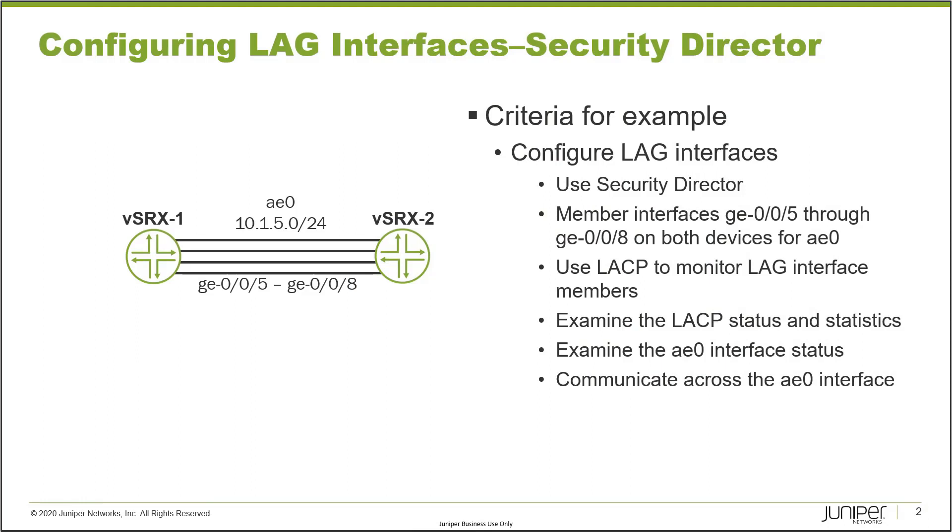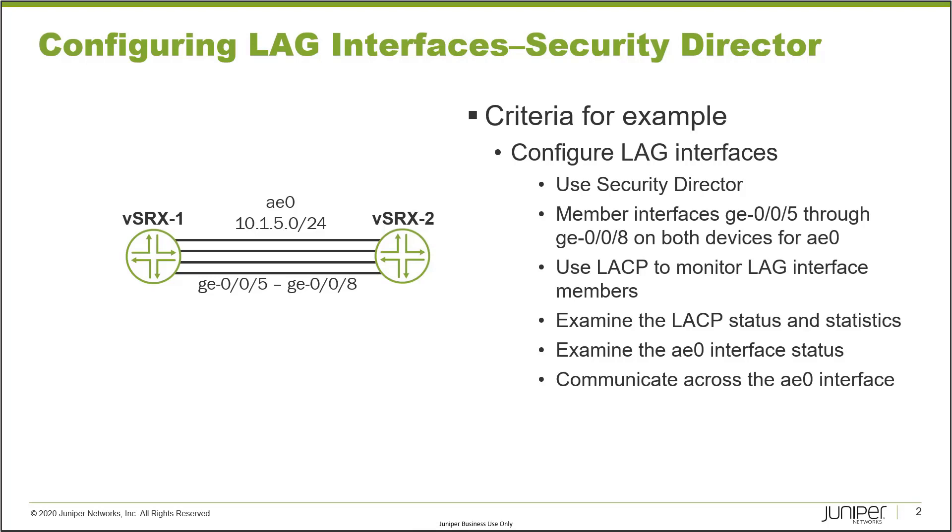Here is our example on the slide. In the topology, we have two devices, VSRX1 and VSRX2. There are four interfaces, GigE 0/0/5 through GigE 0/0/8, connected together between VSRX1 and VSRX2. We want to combine those four interfaces into a LAG interface called AE0, and we will use LACP to monitor the LAG interface members.